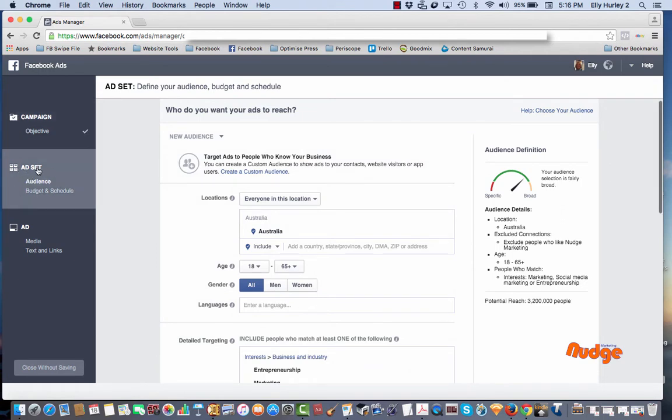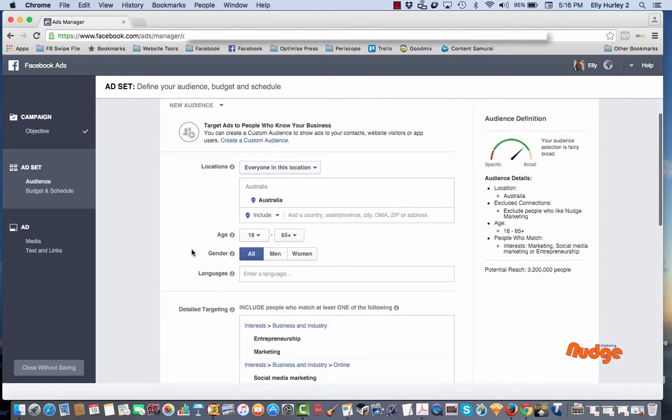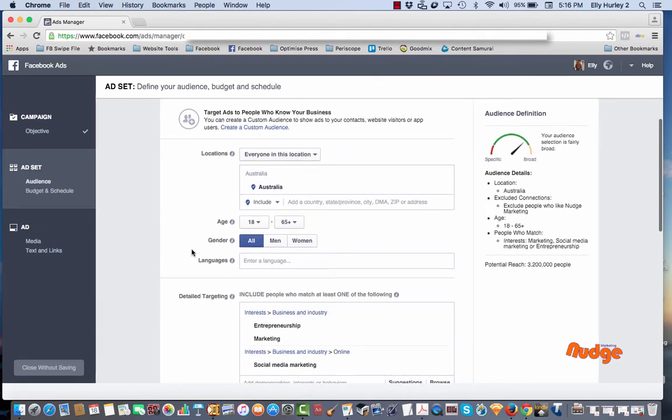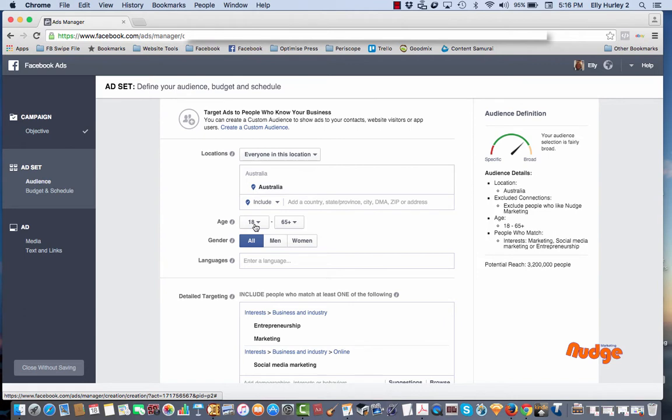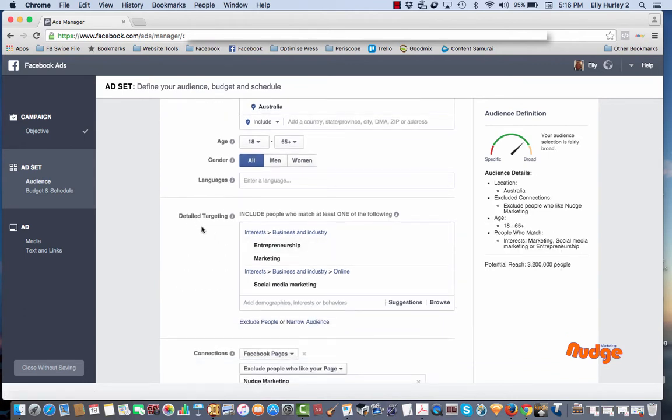Now I've currently got this set up for Australia as I'm based in Australia. I've got 18 to 65 which I'm not going to change and it's for all people.